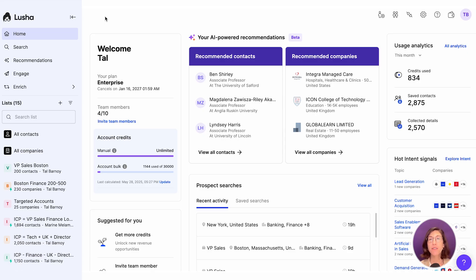In Lusha, you can save any company or contact to a list, and these lists help you stay organized. You can create two types of lists: contact lists and company lists.